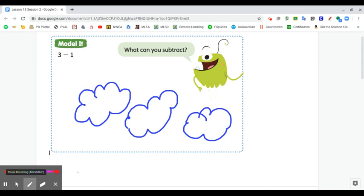I would like you to share your picture with someone and tell them what you were thinking.